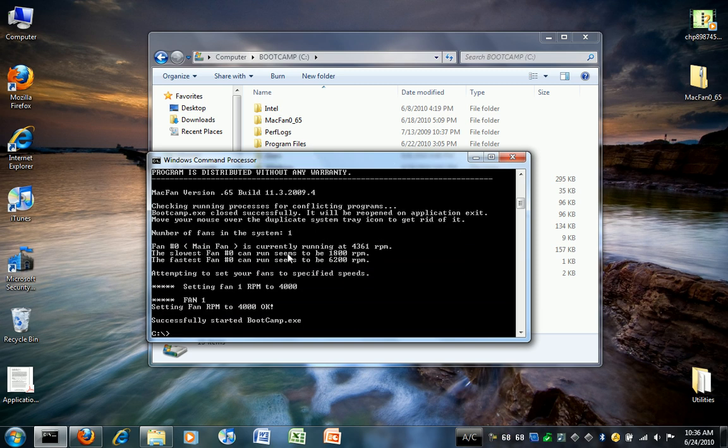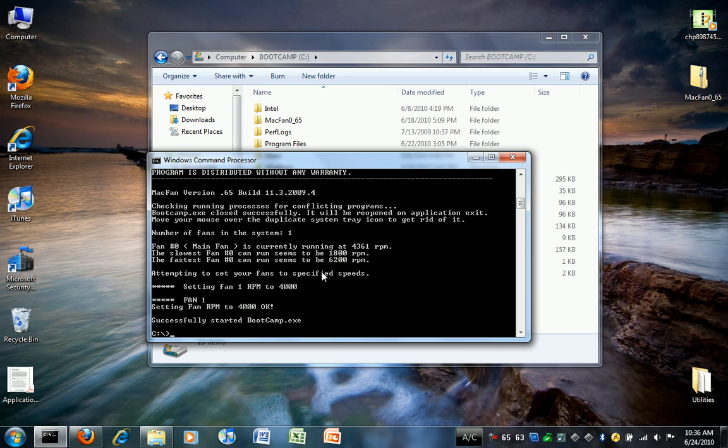Now it will change the fan speed to 4000, and it will tell you current fan speed, which is above 4000 because I'm using Camtasia and overheating the computer. What's great about this is that on other fan control programs like Gloobo's Fan Control, they haven't figured out how you can run bootcamp.exe and the program at the same time.